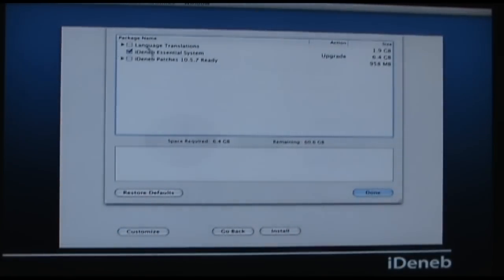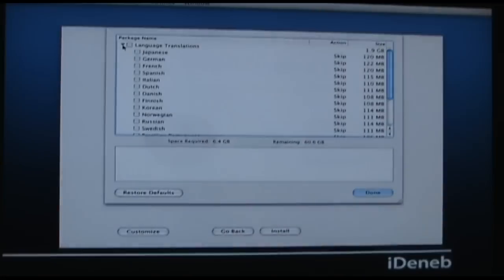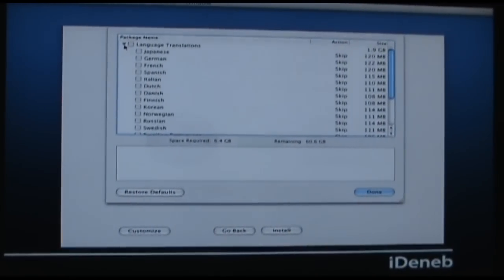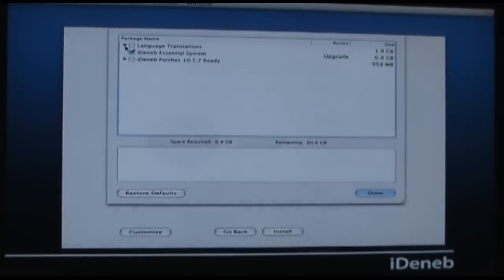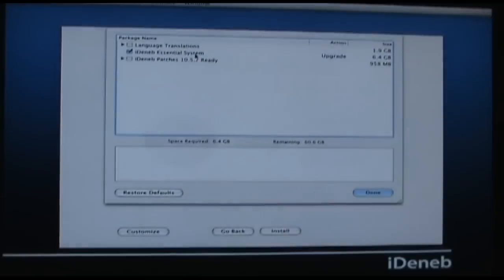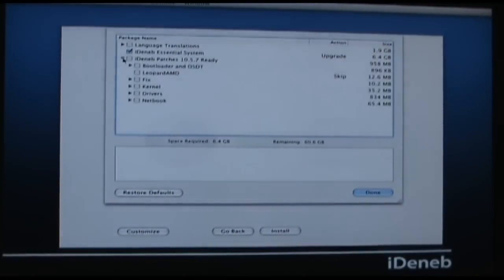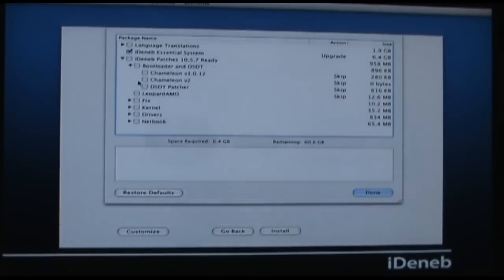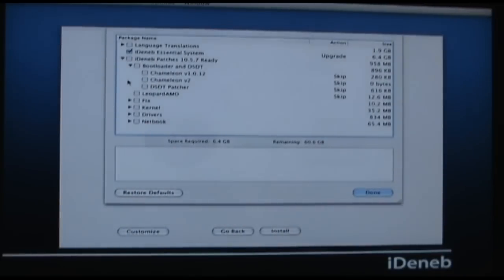Customizing — this is where it all comes together. For Language Transitions I chose none because I don't want extra stuff on my installation. The Identity Essential System is basically Leopard, so leave that checked. Now, the patches — for the bootloader I chose Chameleon V2 because it allows you to use DSDT patches if you want to, which is where you're basically patching the bootloader itself to do specific things like fixing graphics issues. I didn't need to do any DSDT with this setup. So, Chameleon V2.